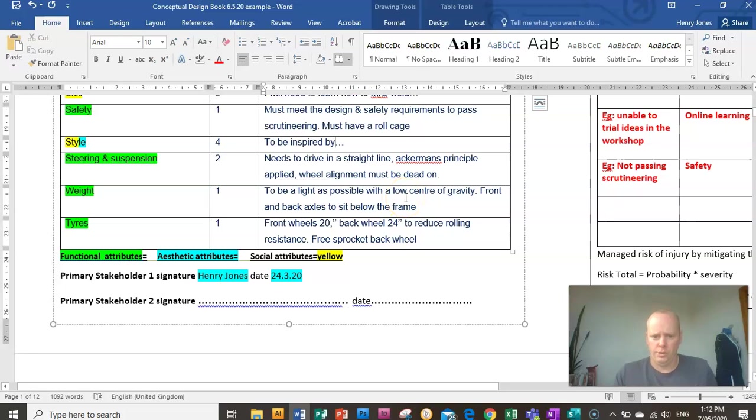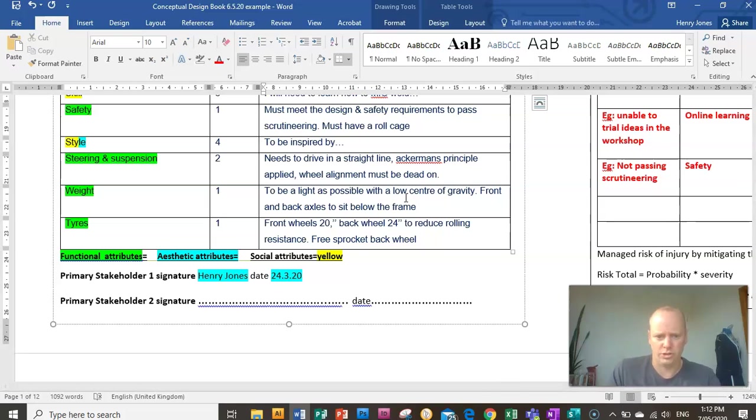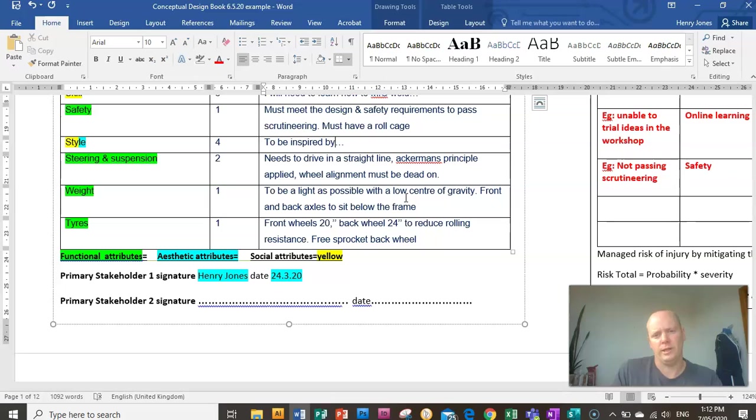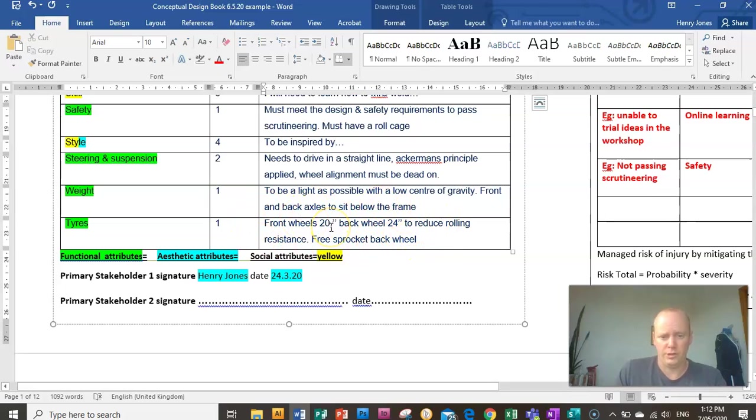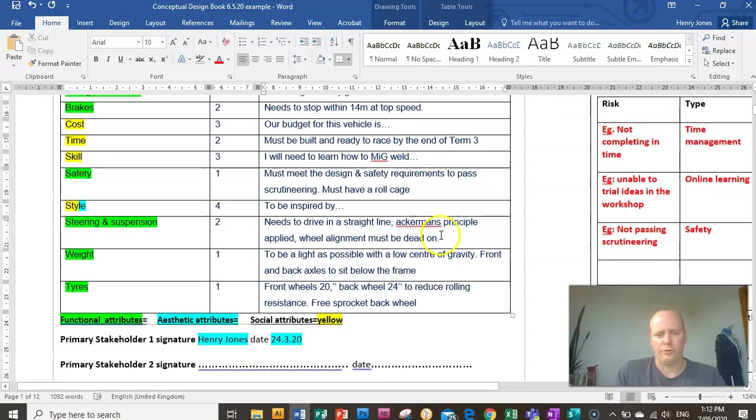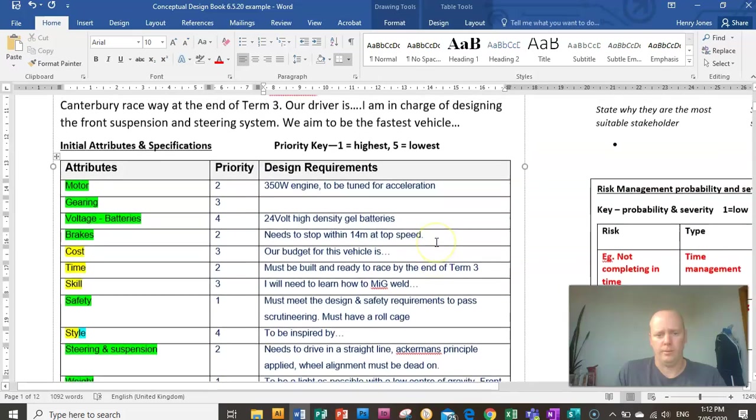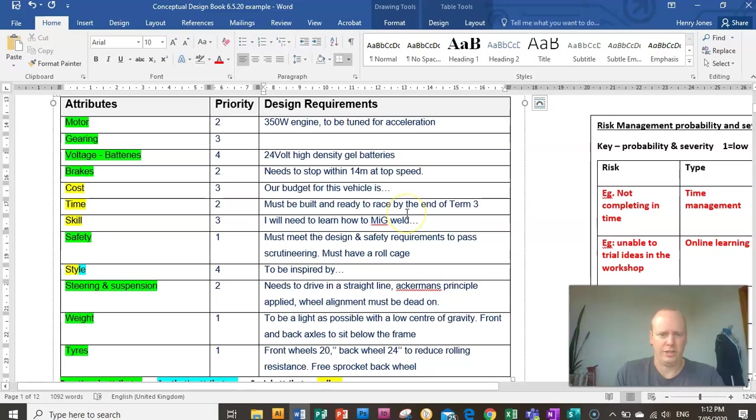Weight. Obviously, a low center of gravity and a lightweight frame and having things like the axle sitting below the frame would be a good design requirement for both types of races. Tires. This is again, this is an example. So you might have two BMX sized front wheels and a back wheel. So think about, you need to write your own examples here and you need to do that as part of a team.